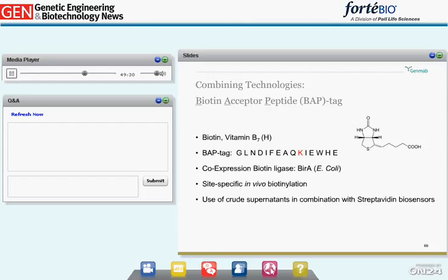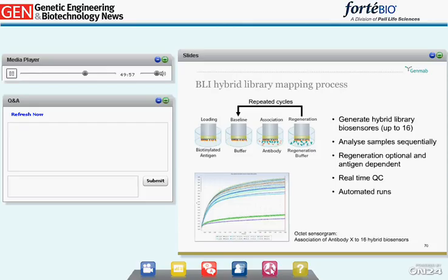The crude production medium with the biotinylated BAP-tagged hybrid proteins can be directly used as source for capturing the hybrid antigen to streptavidin biosensors without any purification or in vitro biotinylation. In a typical BLI hybrid library mapping experimental setup, the BAP hybrid antigen is loaded on the streptavidin biosensor, followed by a baseline, dipping into the antibody to be analyzed, and finally a regeneration step. The antigen still immobilized on the streptavidin biosensor can be reused in subsequent analyses, as the strength of the streptavidin-biotin binding allows regeneration of the antigen-loaded biosensor.